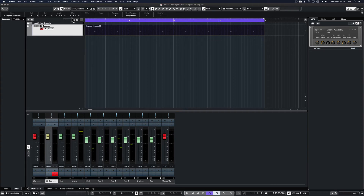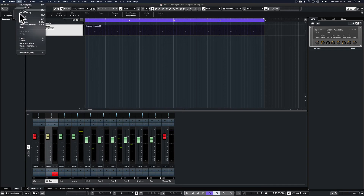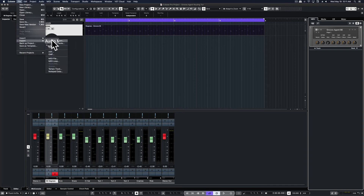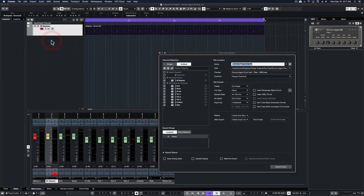So let's say we're finished and we're ready to export. We'll go to the file tab, hit export, audio mix down. You see all of our outputs are listed so all those tracks will be exported. We'll name the file and then we'll hit export.